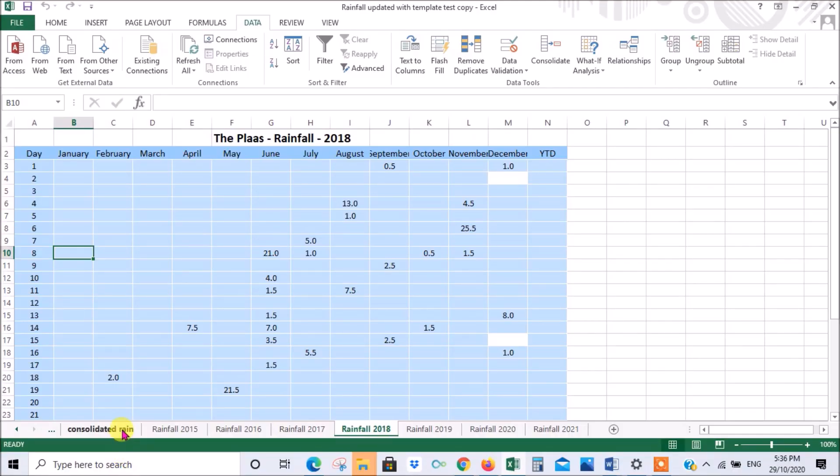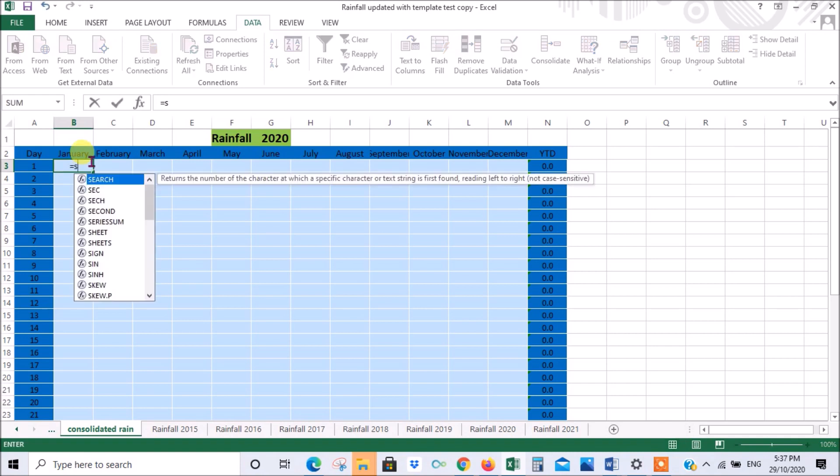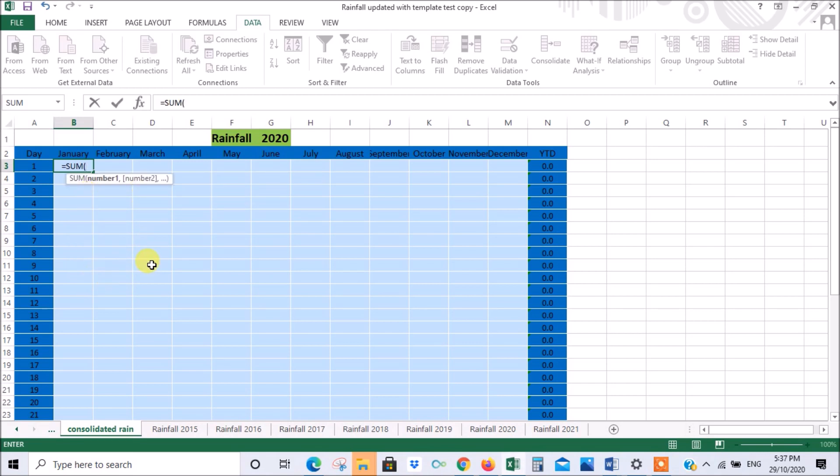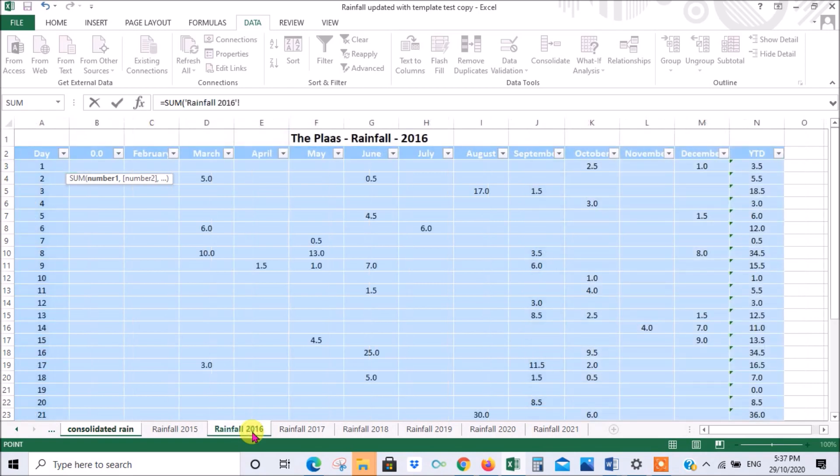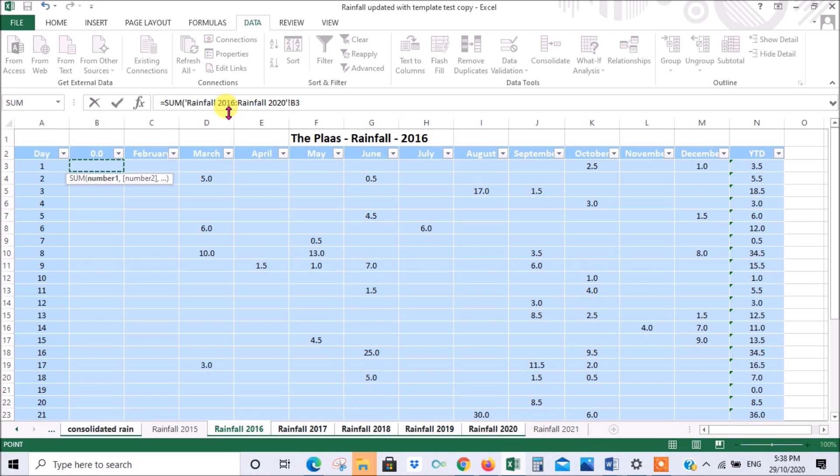Let's say we wanted to sum all the data. We'll go to our consolidated one, go to January the first. The first thing we do is equals and sum. Then we go to our source, which is that one. We're selecting that square. I want to now link all of those years. Now they're linked.